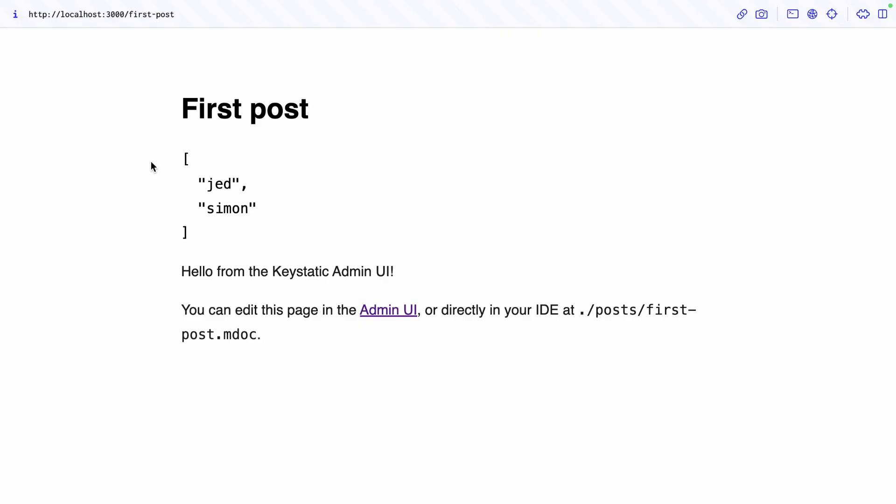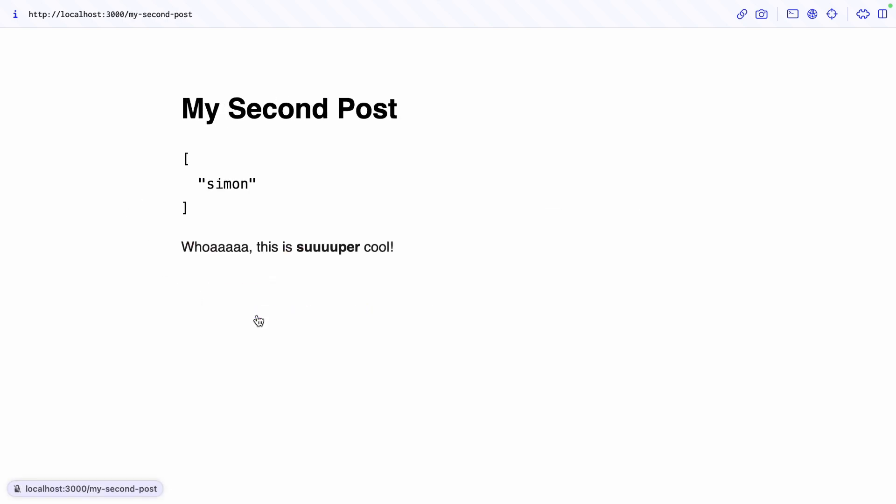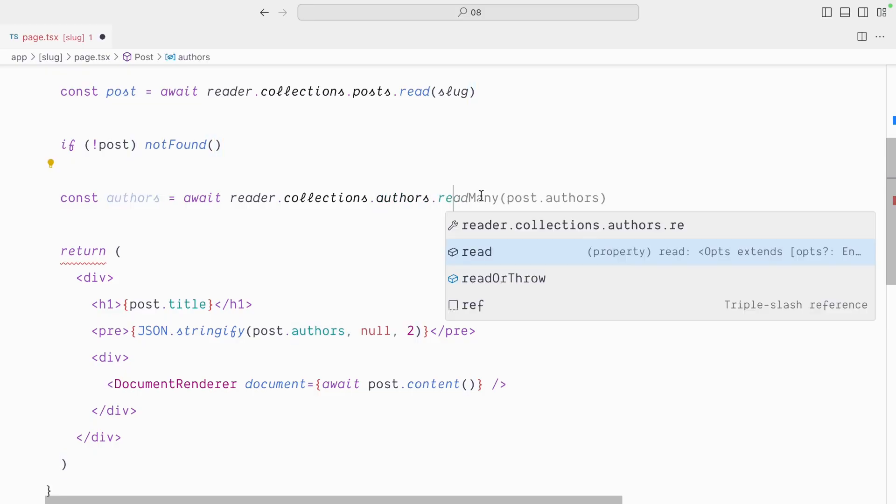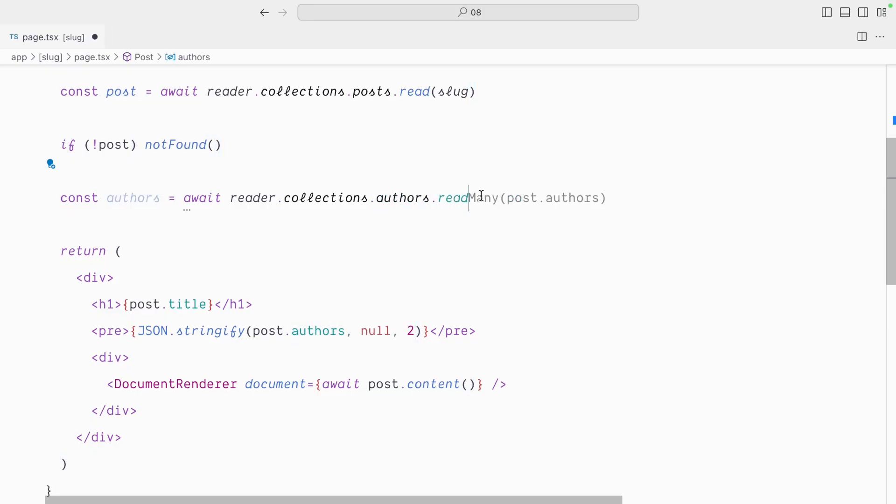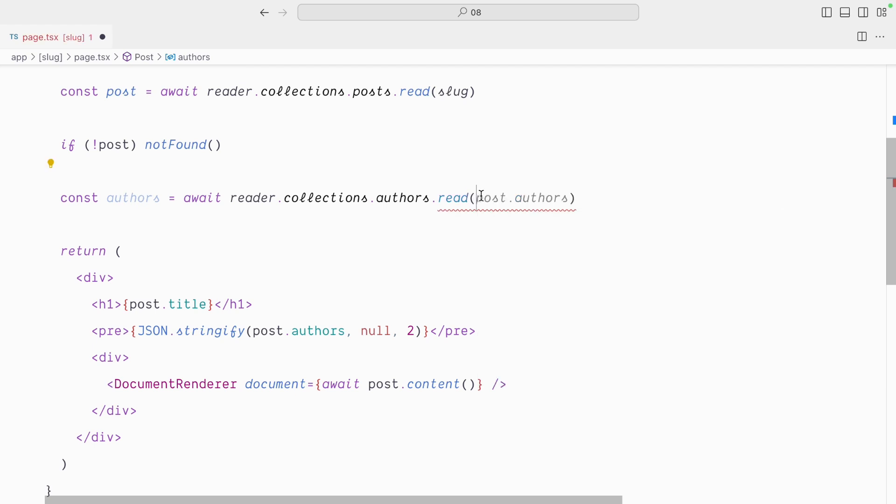All right, very good. So here we have both Jed and Simon, but if I go back to the other posts, we only have Simon here. So we don't want all the authors, we want to read the specific one based on the post authors.